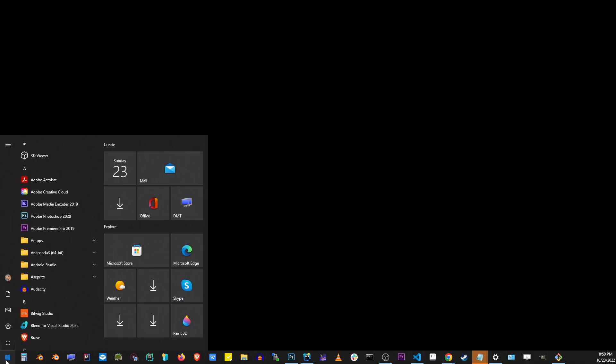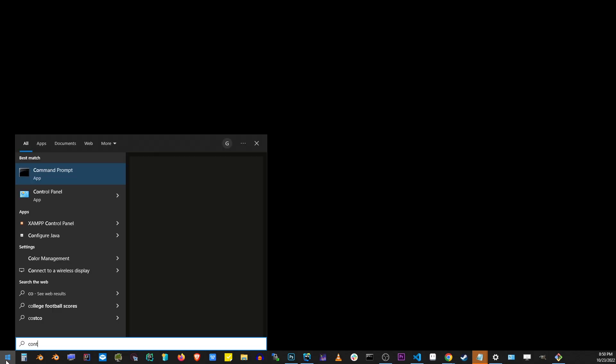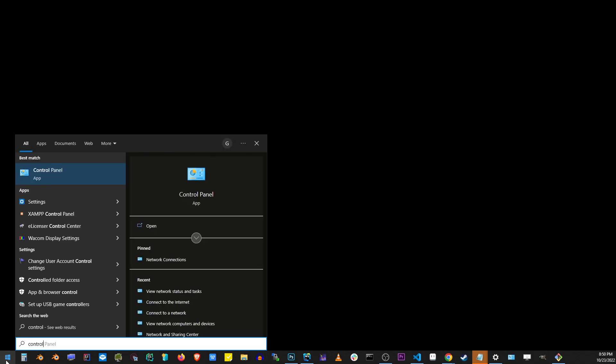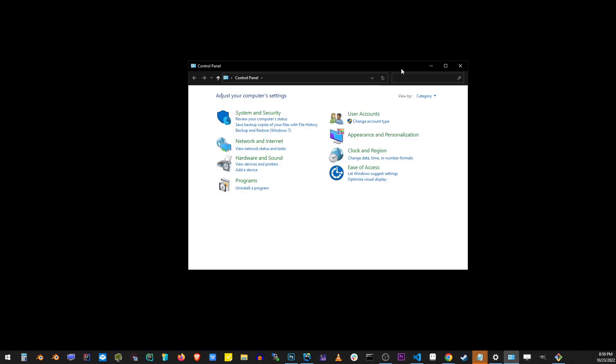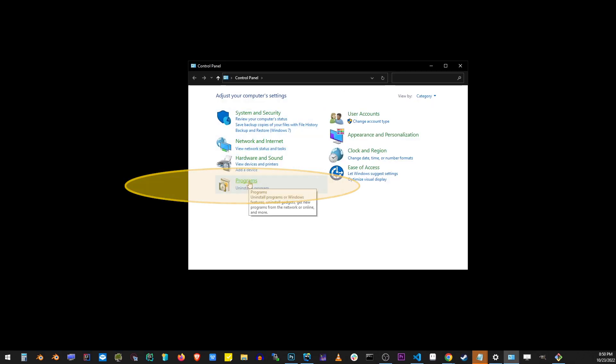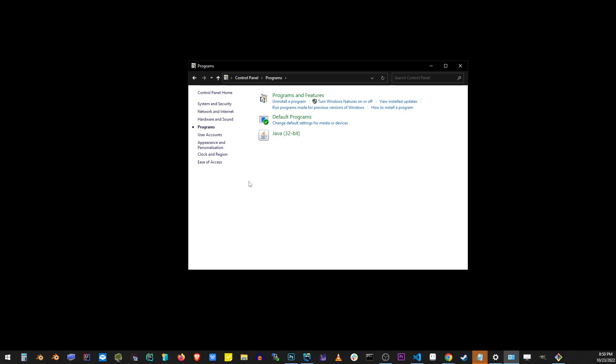So the first thing you want to do is go to your start button and start typing control panel. As you're typing control panel, you'll see this button show up. So go ahead and click on that. On this screen that shows up, go to Programs, and then go to Turn Windows Features On and Off, which is a link right over there.